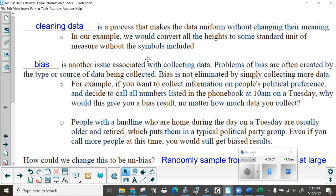Cleaning data is a process that makes the data uniform without changing their meaning. In our example, we would convert all the heights to some standard unit of measure without the symbols included.